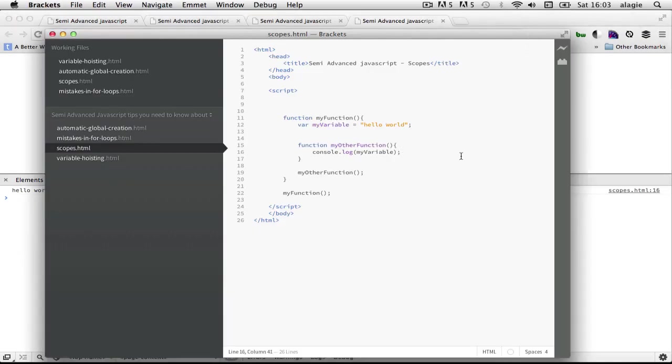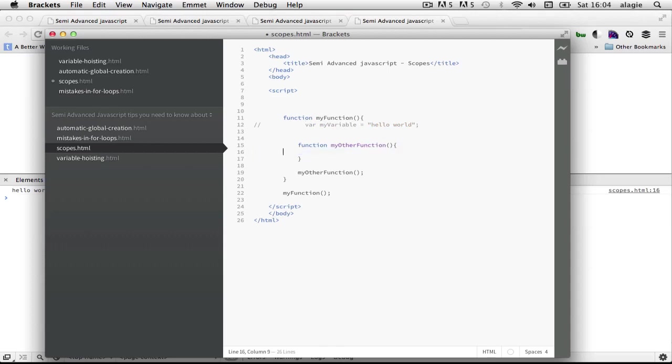Let me show you one more thing. Now let's just comment this out and remove this. So now inside this function let me create in a variable.